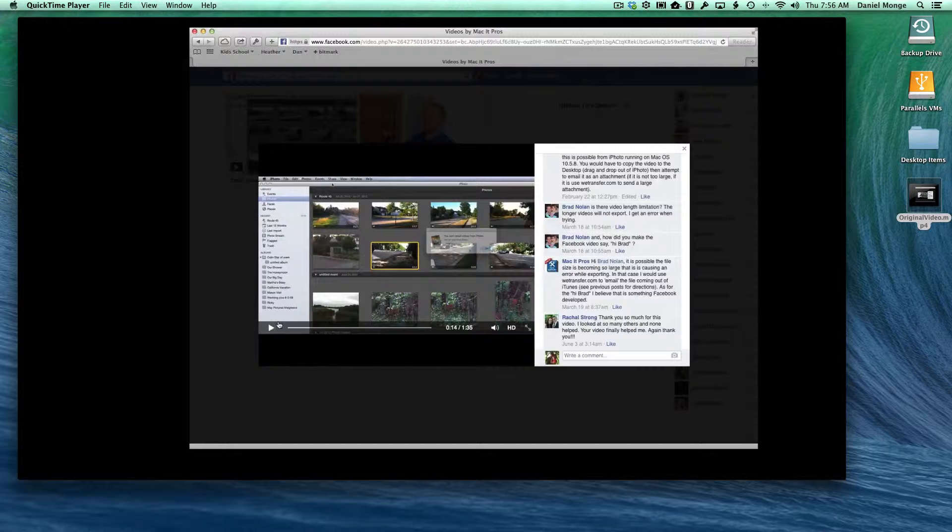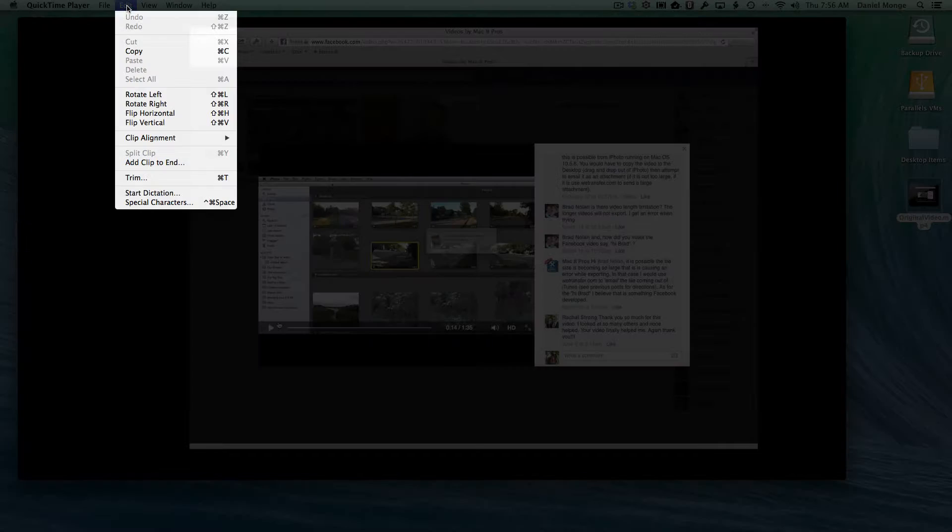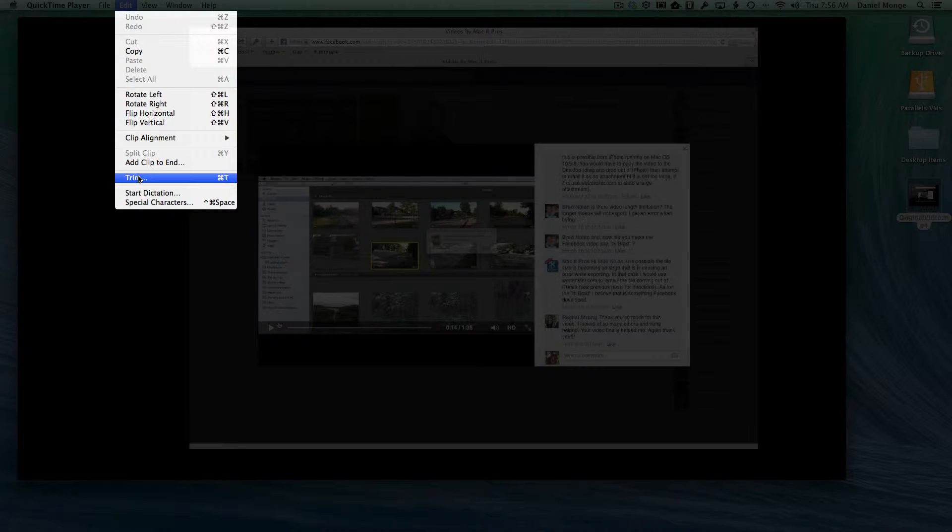You open up your video in QuickTime Player, go up to the Edit menu, and select Trim.